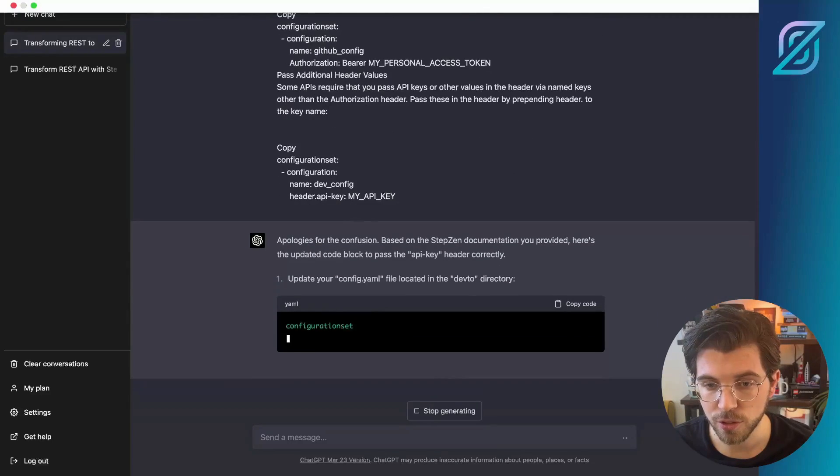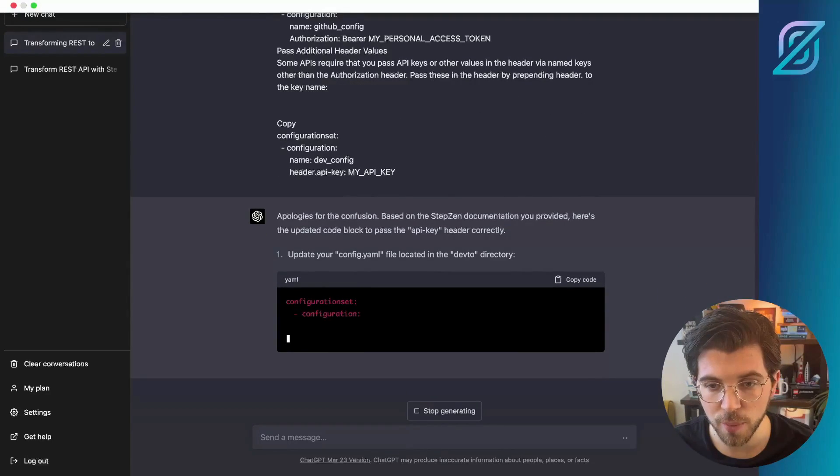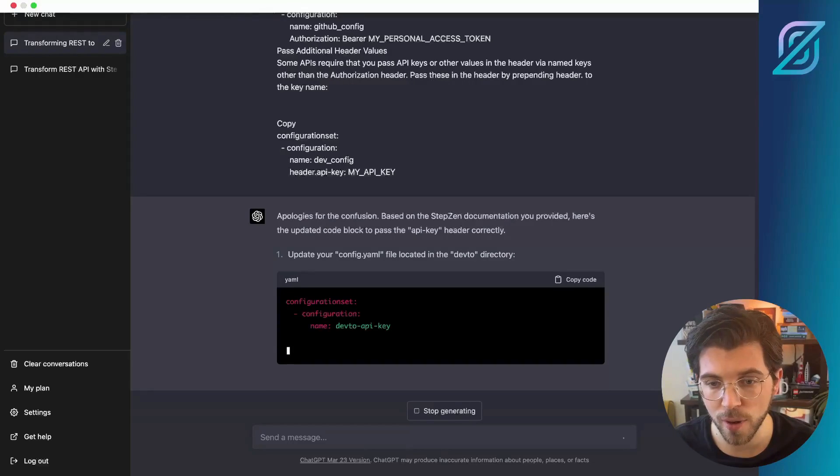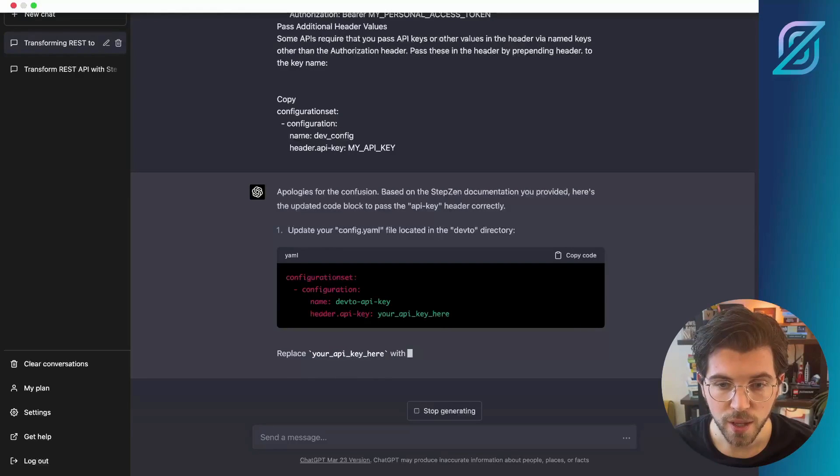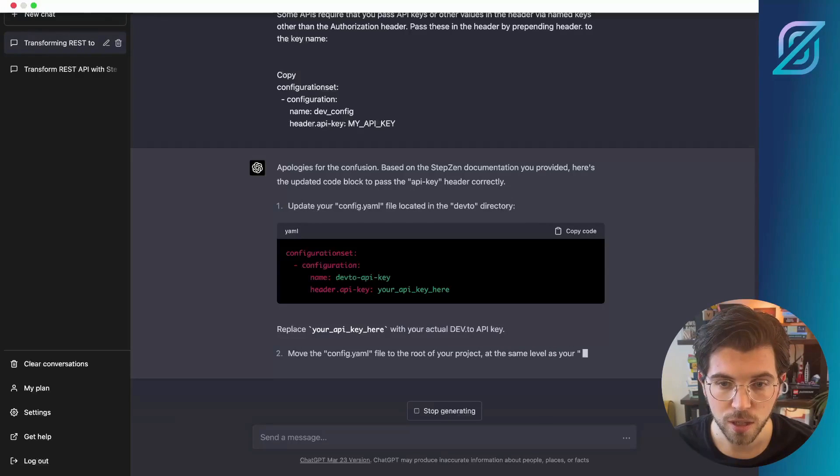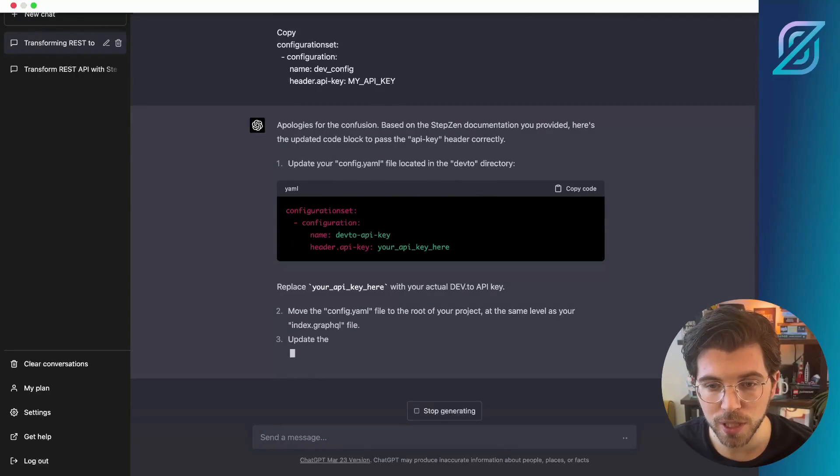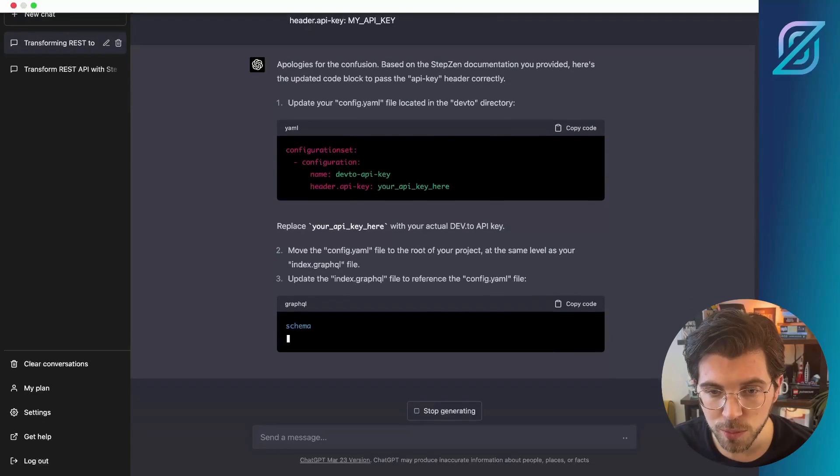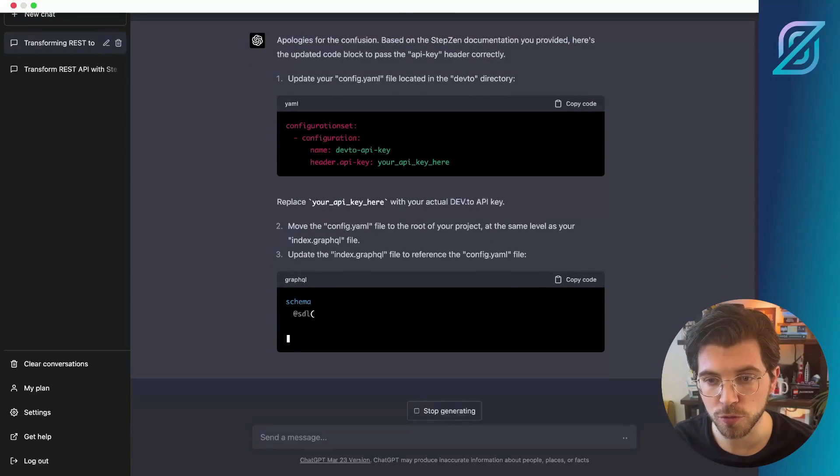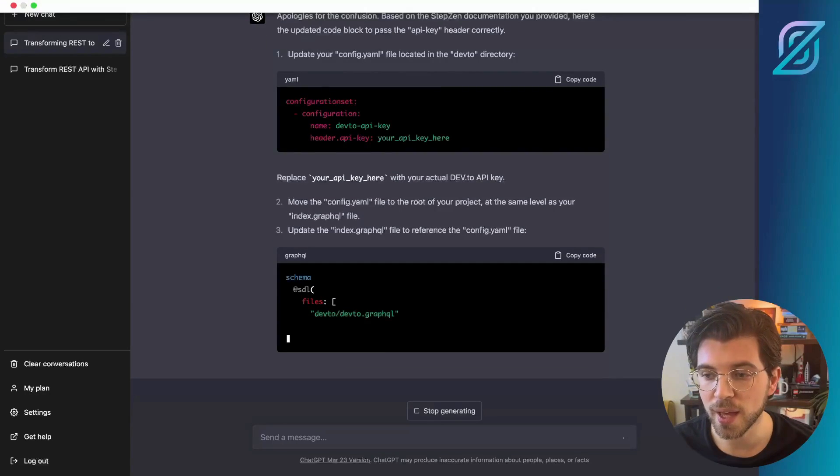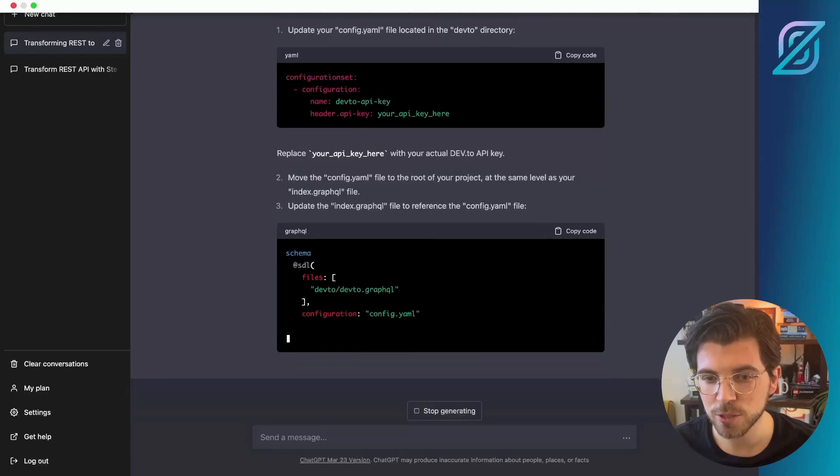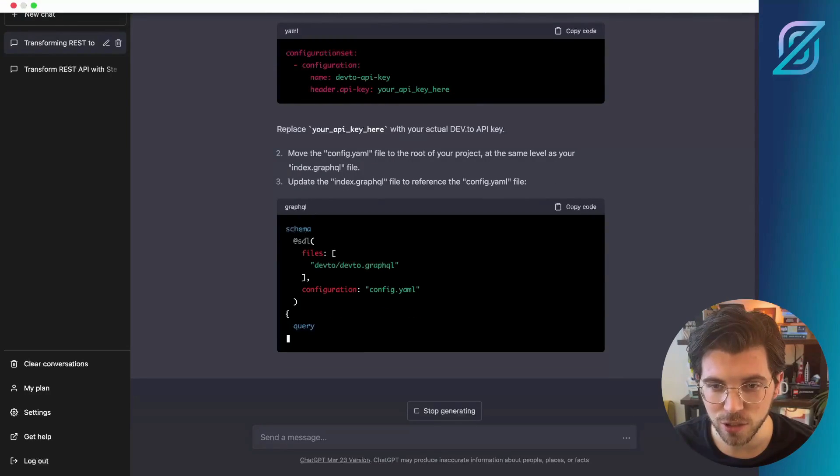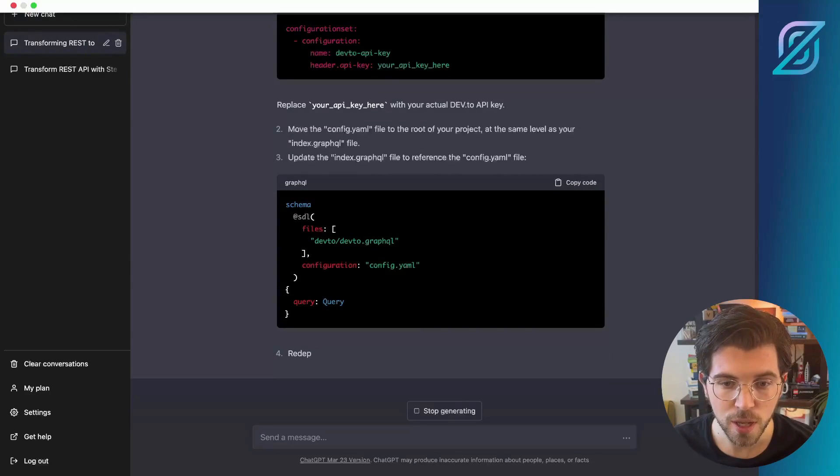So we need to update the config.yaml file, which isn't located in the DevToe directory as I put it in the root. As you can see, it now appends a header dot for my API key configuration. So probably this is what was missing. It also tells me to move the config.yaml to the root of your project. I probably already did this by default as I built the StepZen GraphQL API before. It still tells me to update the index.graphql file to reference the config.yaml file. So let us try that later on.